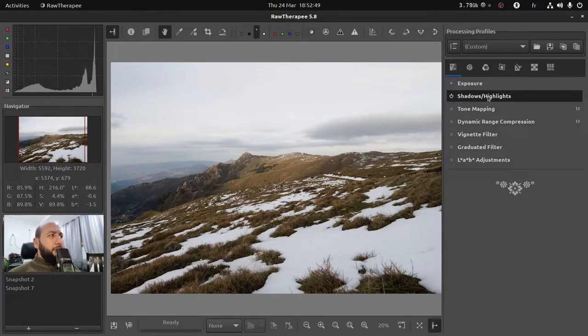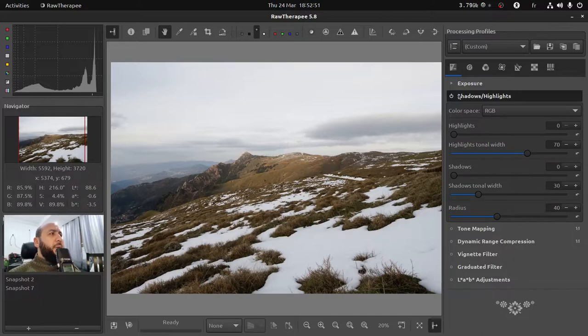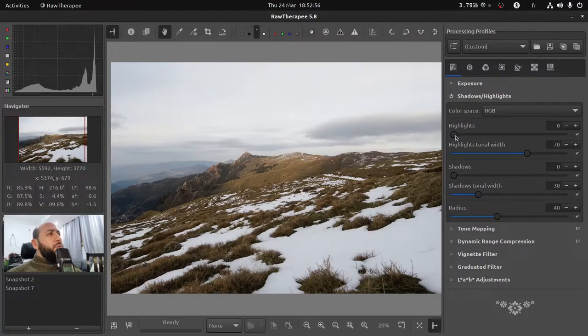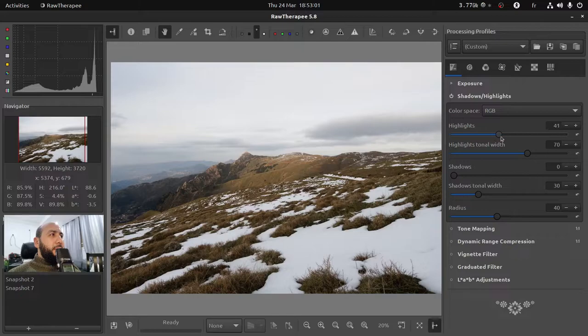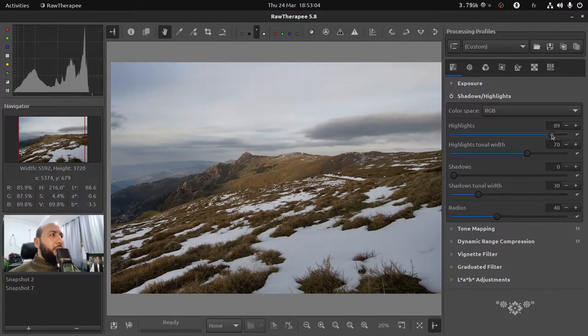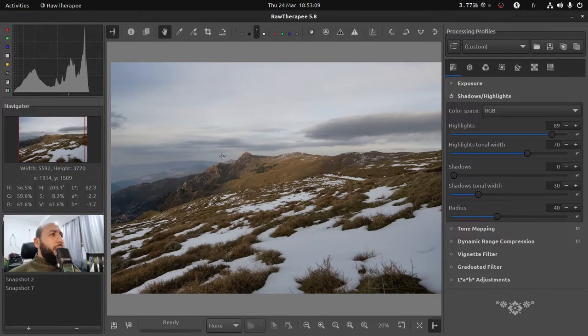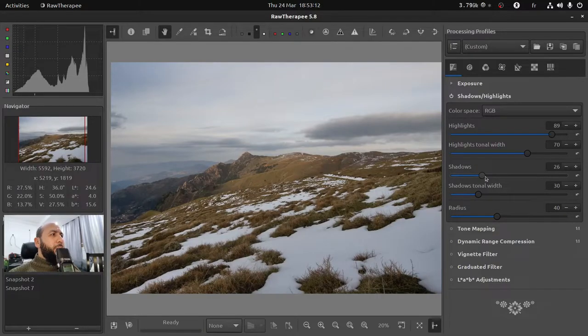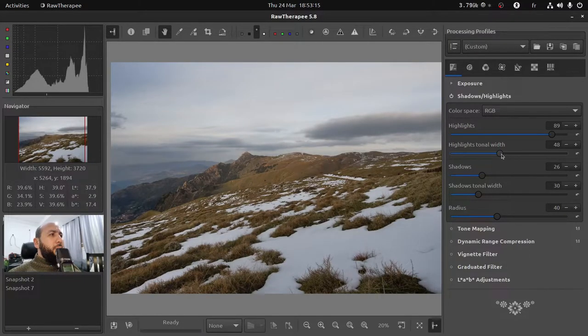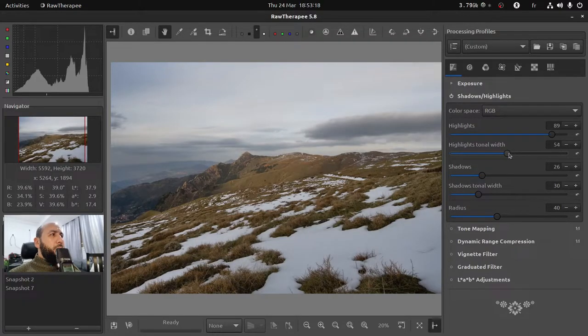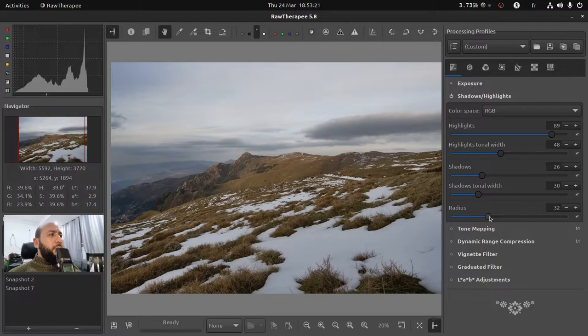I wanted to fix the sky exposure, so for this enable the shadow and highlights module and hit on the title to expand the panel. You can restore your highlights by increasing this value. As you can see the highlights are coming back, but we have an issue with our shadows.